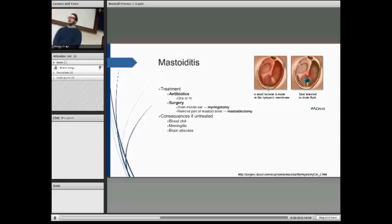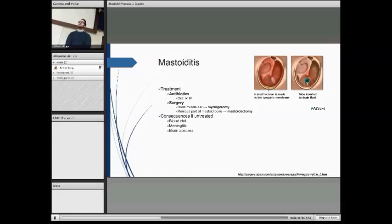The consequences of untreated mastoiditis can include blood clots. If the infection tracks up into the meninges, it can cause meningitis. It can also cause a brain abscess if left untreated. Any questions?